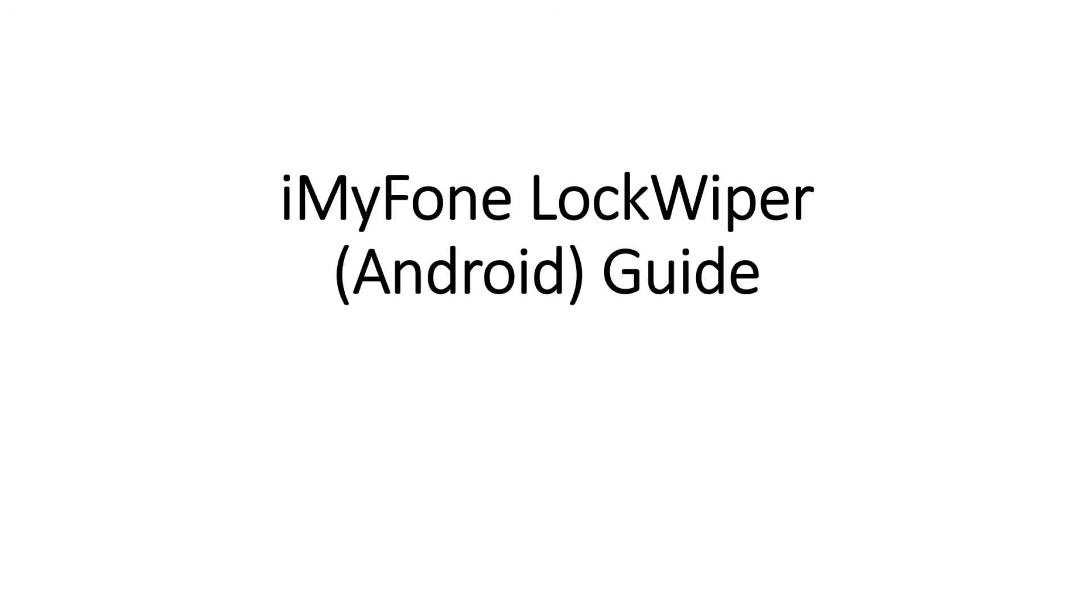iMyFone LockWiper Android Guide. LockWiper helps you easily bypass Google FRP lock without the Google account or password and remove all types of screen locks, including pattern, pin, password, fingerprint, or face recognition, just in a few minutes.